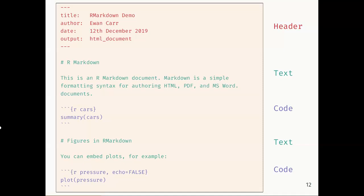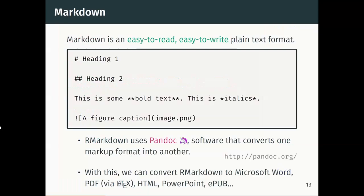On the screen is an R Markdown document — this is what you will write to generate your report. At the top we have a header block where we put essential information, including what type of output we want — in this case an HTML document. In green we have text written in Markdown syntax. And these code chunks are blocks of R code that will be evaluated, with some representation of the output inserted in your document.